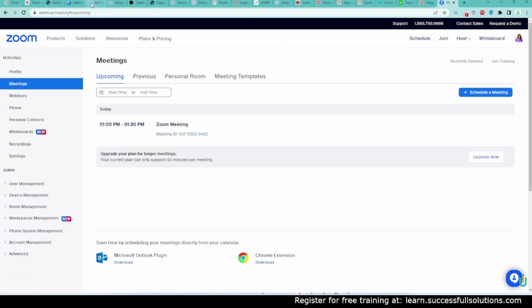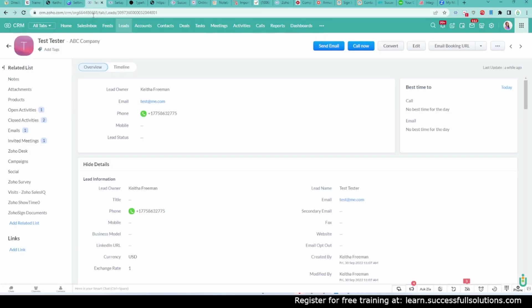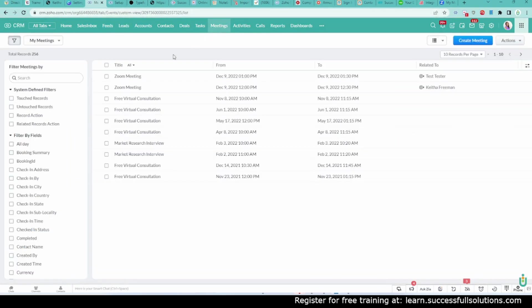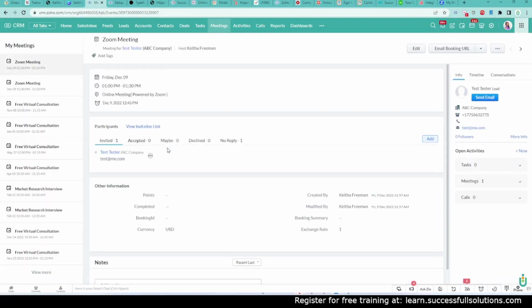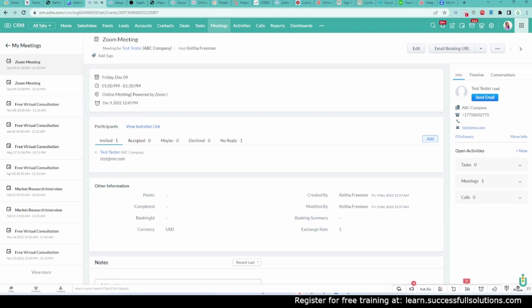I'm also going to show you what that would look like here. So if I go to Meetings, I see it right here, 1 o'clock. If I click on it, I'll see the details. It's for Test Tester. It's at 1 o'clock on December 9th.